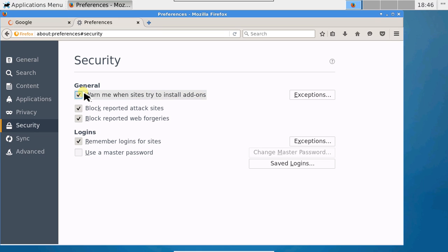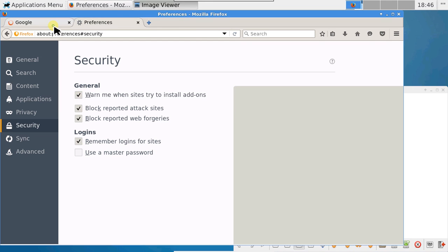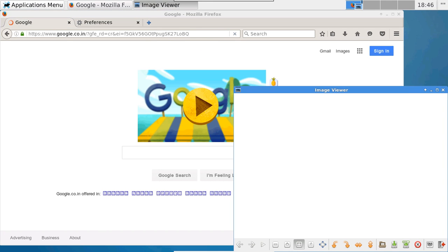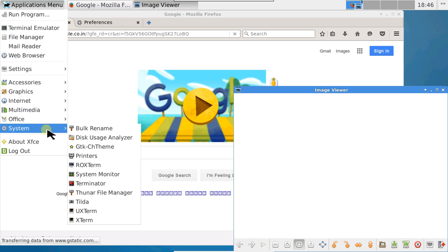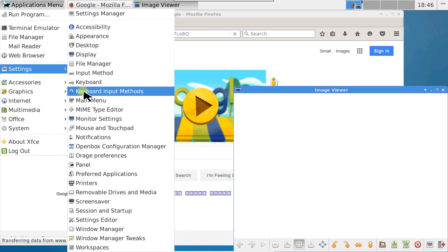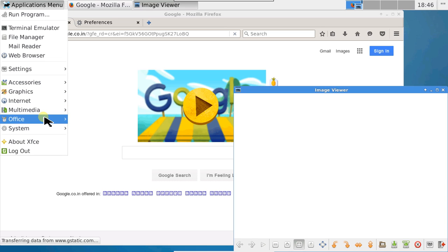The image viewer works. You've got Google loaded up here. And it's quite smooth, too, by the way. It works well.